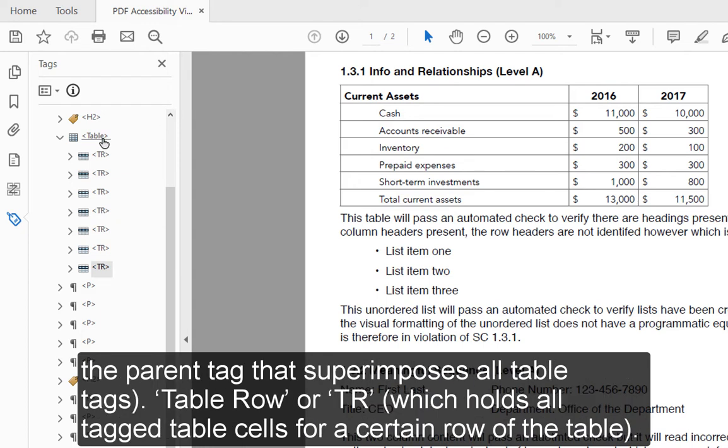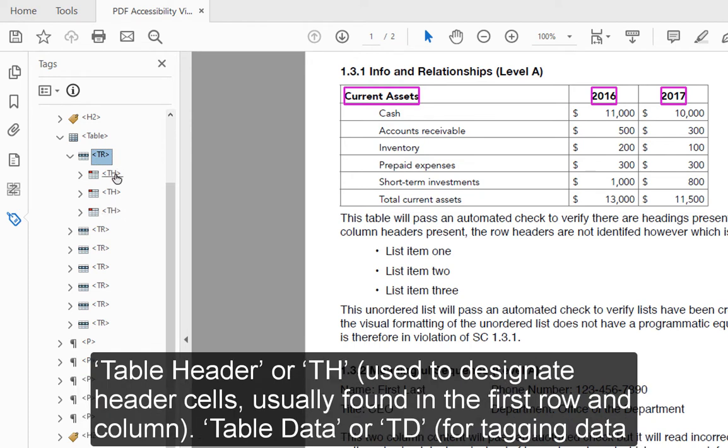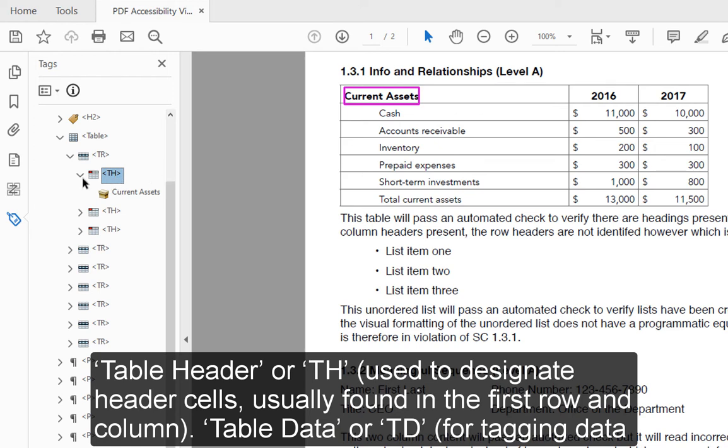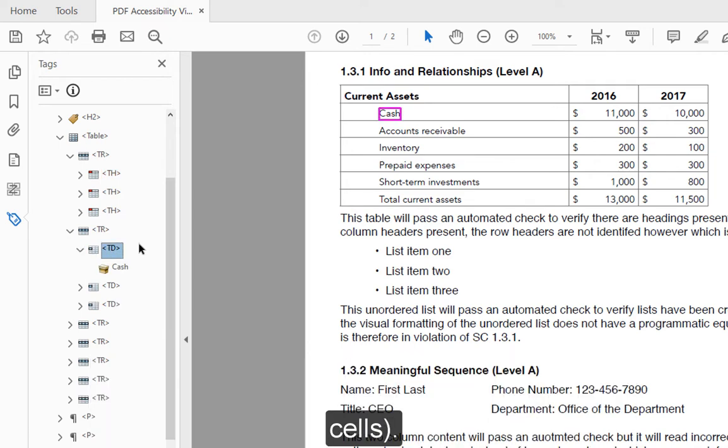Table, which is the parent tag that superimposes all table tags. Table Row, or TR, which holds all tagged table cells for a certain row of the table. Table Header, or TH, used to designate header cells usually found in the first row and column. Table Data, or TD, for tagging data cells.